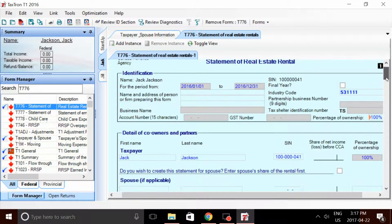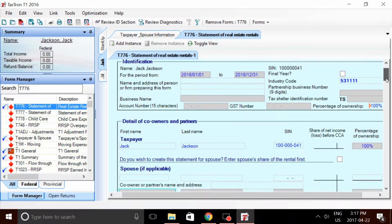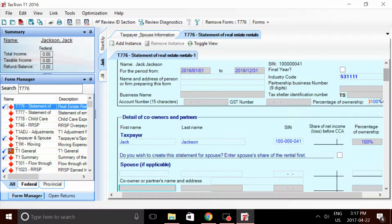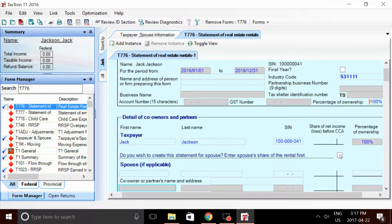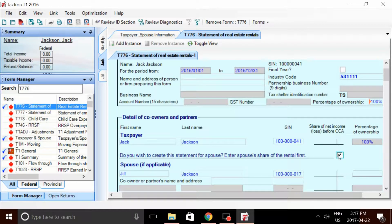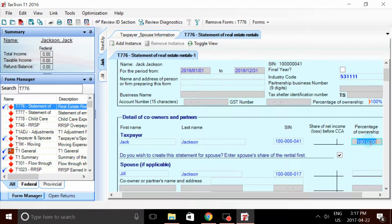Now the first thing we're going to do is split the statement with Jack and Jill. To enter the spouse portion, we're going to checkmark the box here and we're going to manually adjust Jack's portion to 50%. Now remember, they're splitting at 50-50.